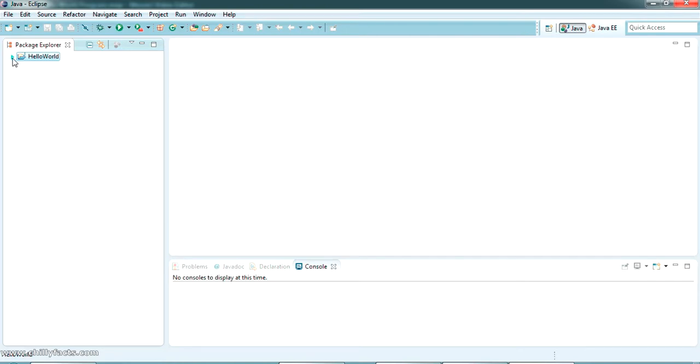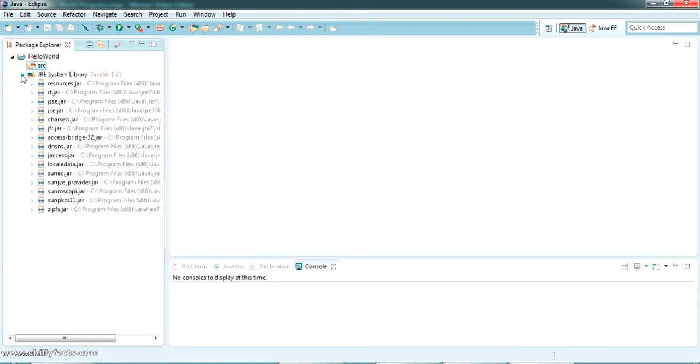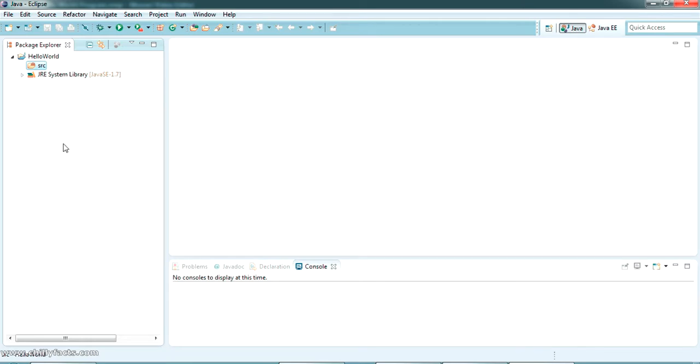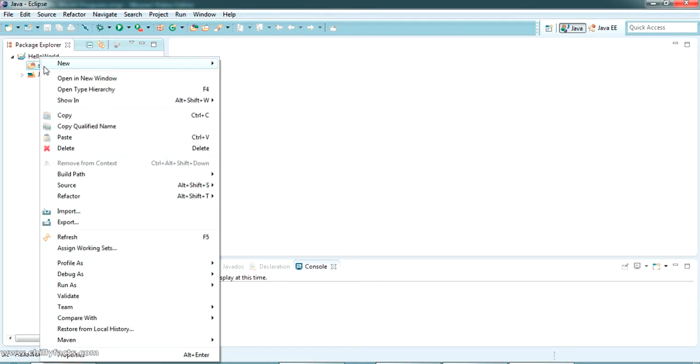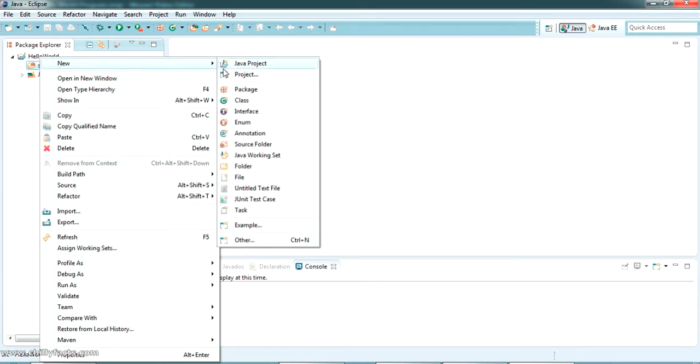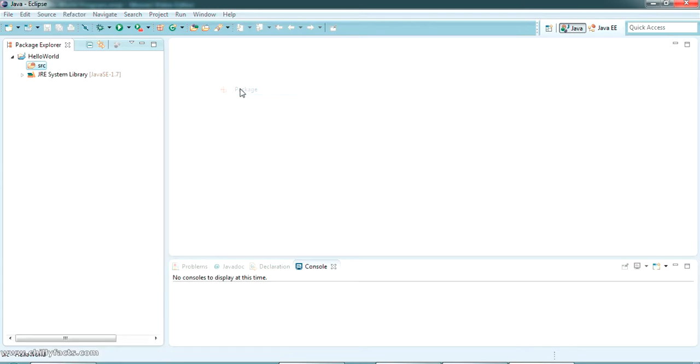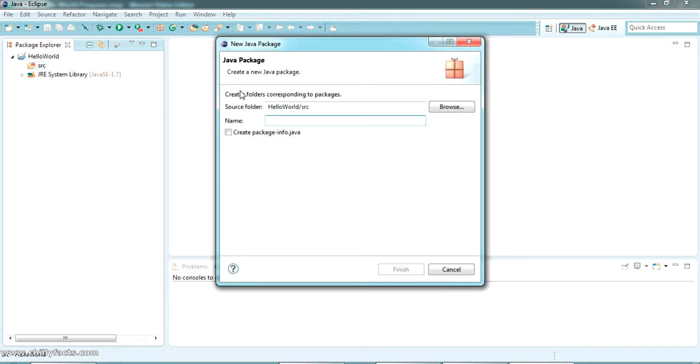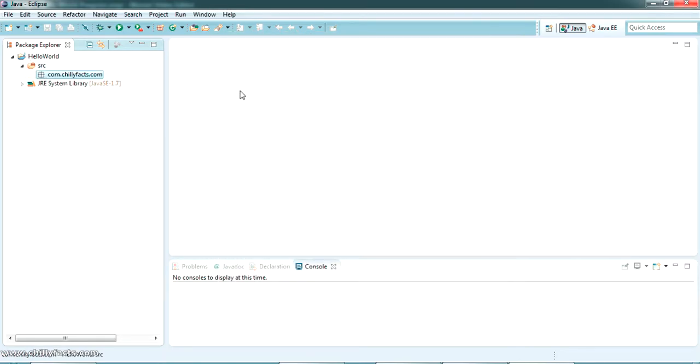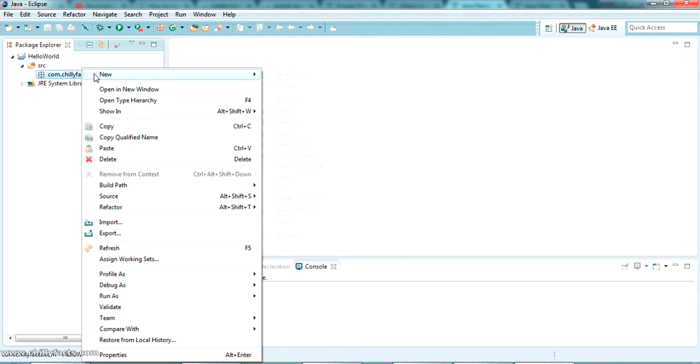Your Java project has been created where you can see the src folder here and the default Java jars will be there. First, you have to create a package. Packages are like folders where you can keep all your class files inside. I'm giving the package name as com.chillifax.com - actually you can give any package name. The package has been created.